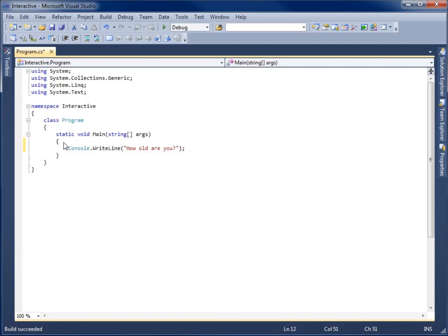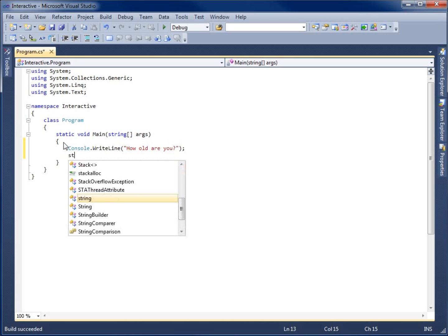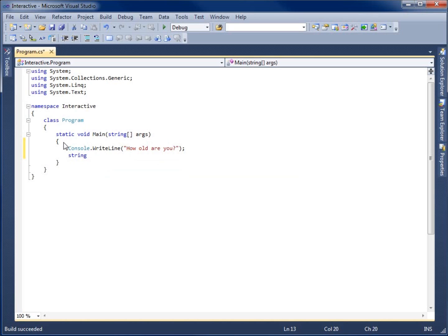Now for the user, it appears as though the program is asking them a question — that's what we've done by writing this statement; we've prompted the user for an answer. So now we're going to create a variable that will hold the answer they type in. I'm going to create a string and call it MyAge1.